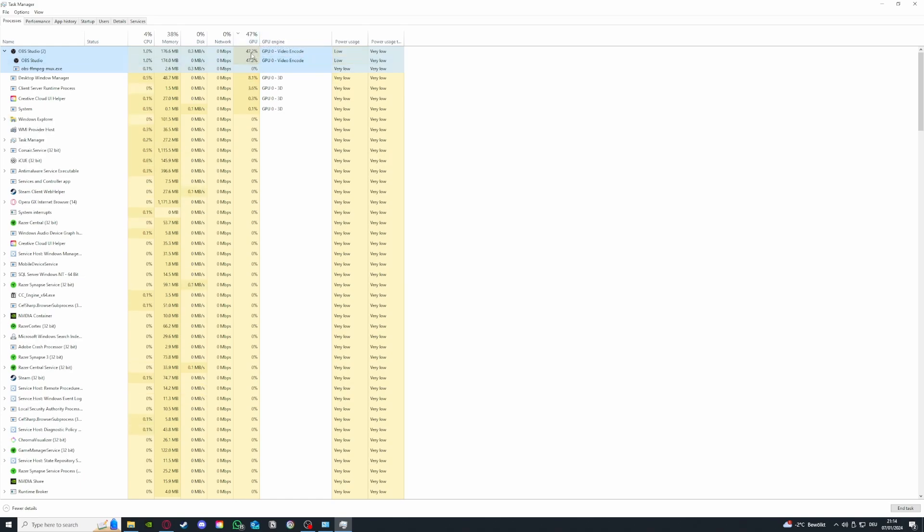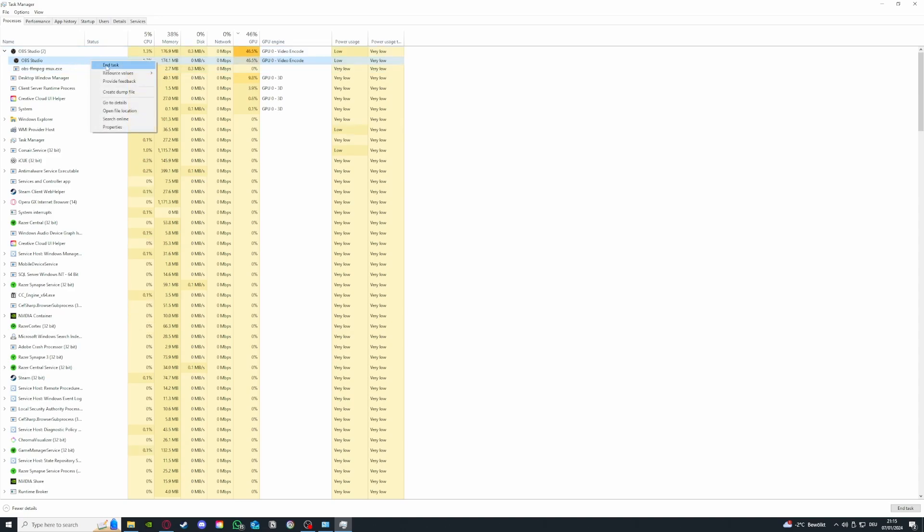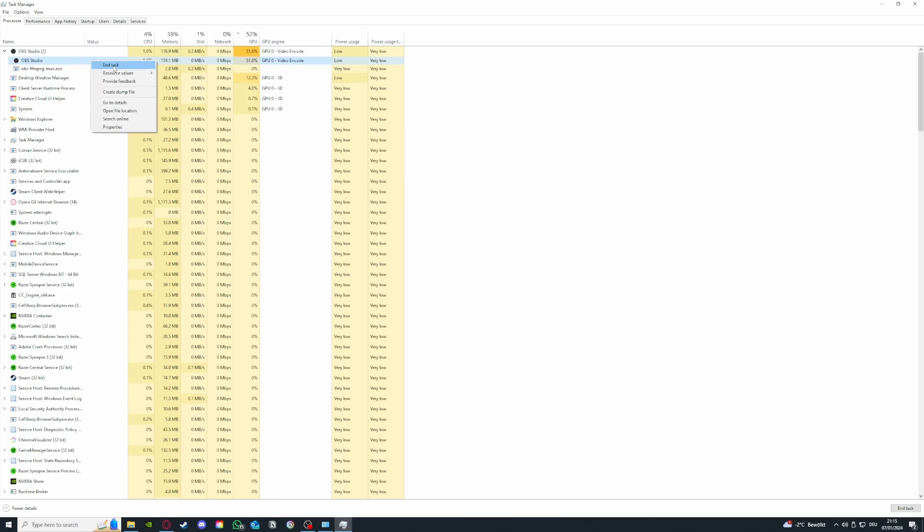OBS is the program I use for recording, so I'm not gonna close it, but if you want to improve performance on a program which is currently running, then I could press right click and press end task. If I press end task, it immediately closes the program, the application, and it will free up a lot of GPU and CPU.